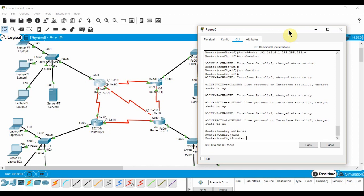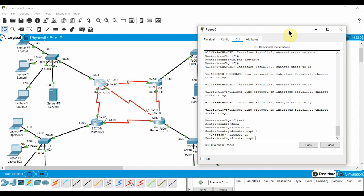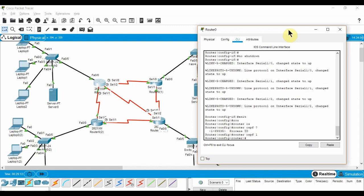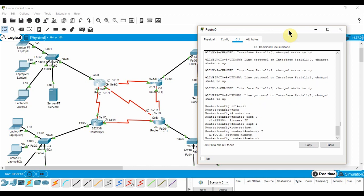Enable, then config t, router ospf 0, which will setup the ospf service. For each network that is connected to our router, we enter the commands network, the IP network, a wildcard mask, area 0.